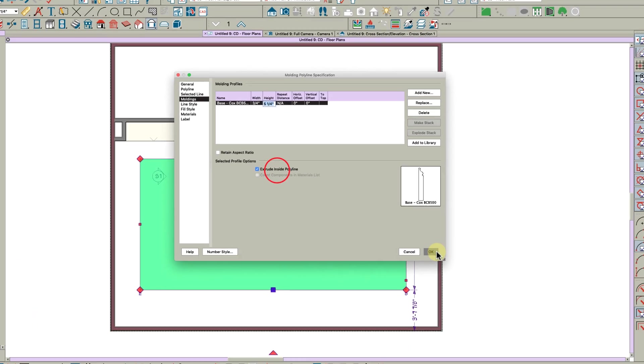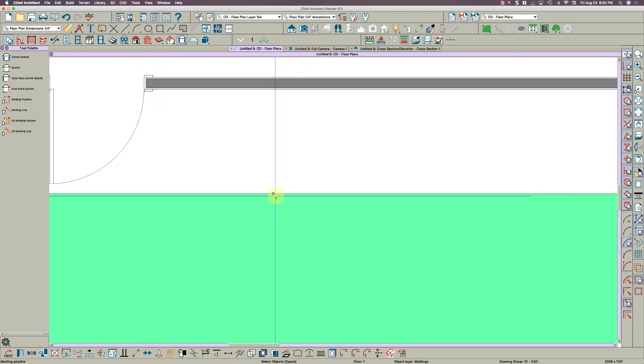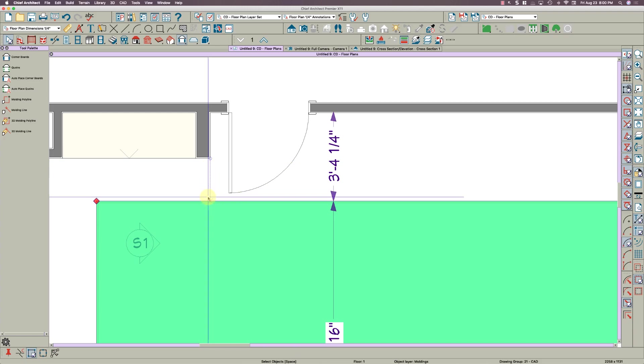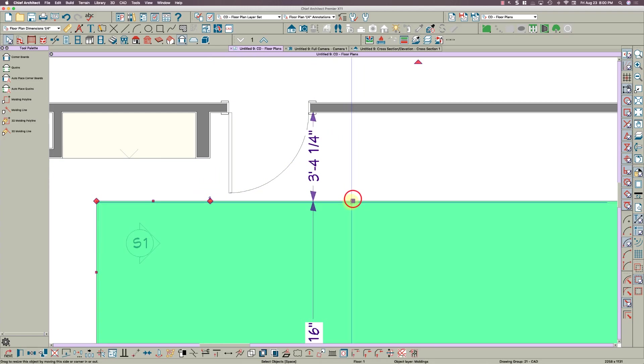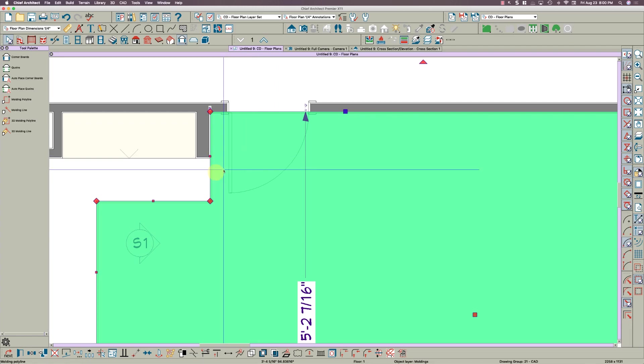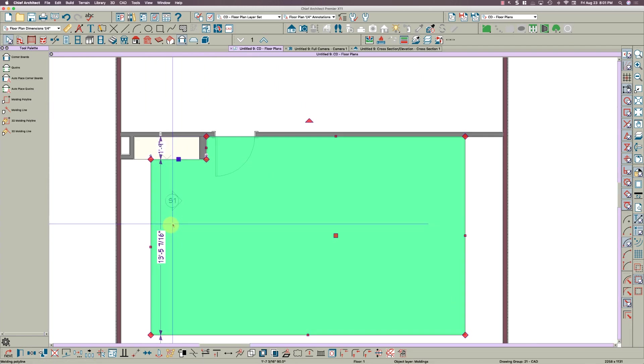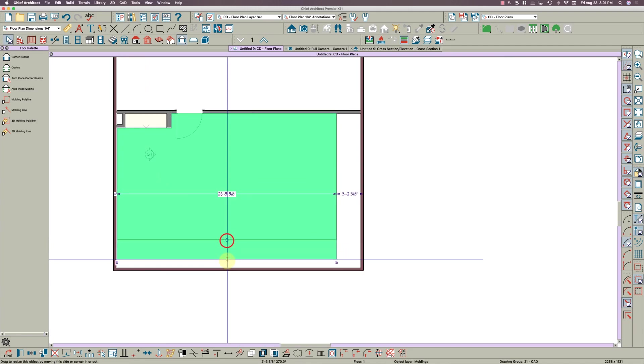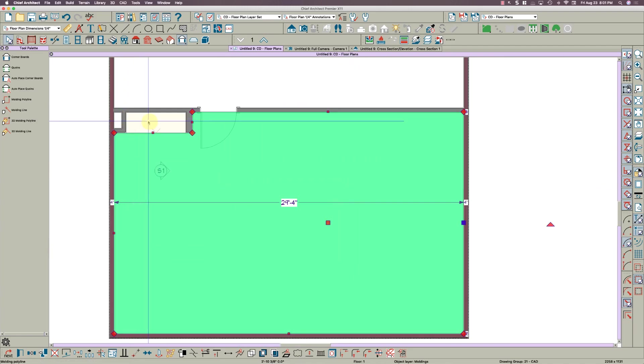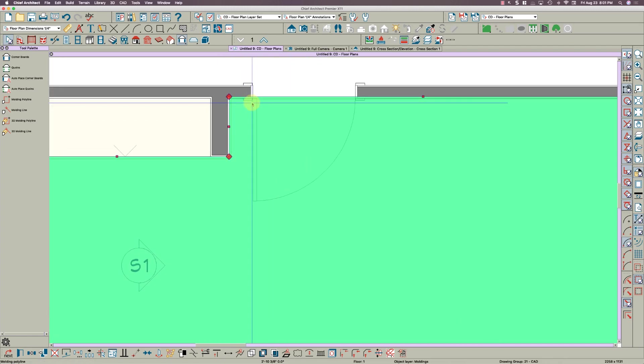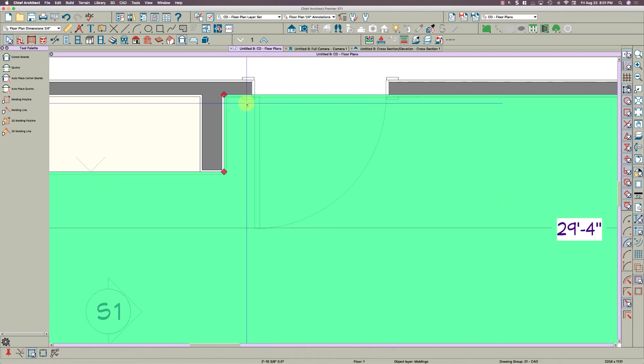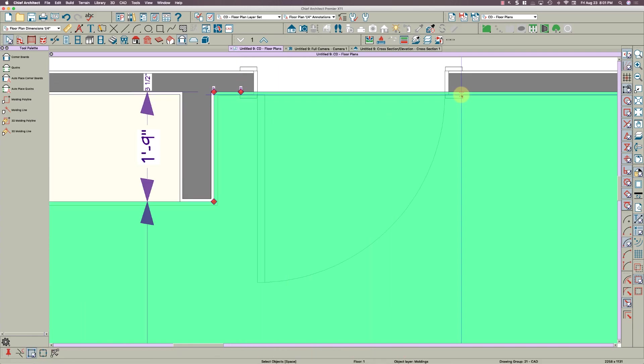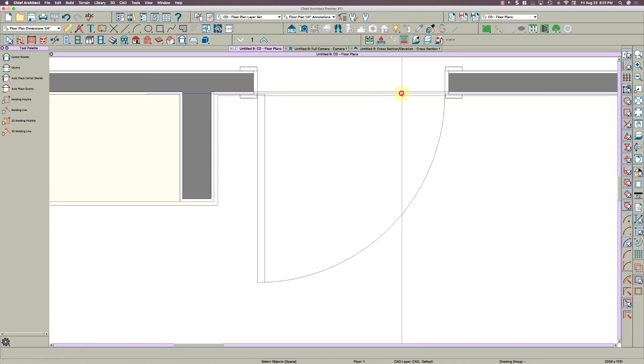And then I am going to take my 3 key and break it like right here and pull this over to here into the face of the cabinet there. You can make a room molding polyline too, but I just do this way. I can control it better.